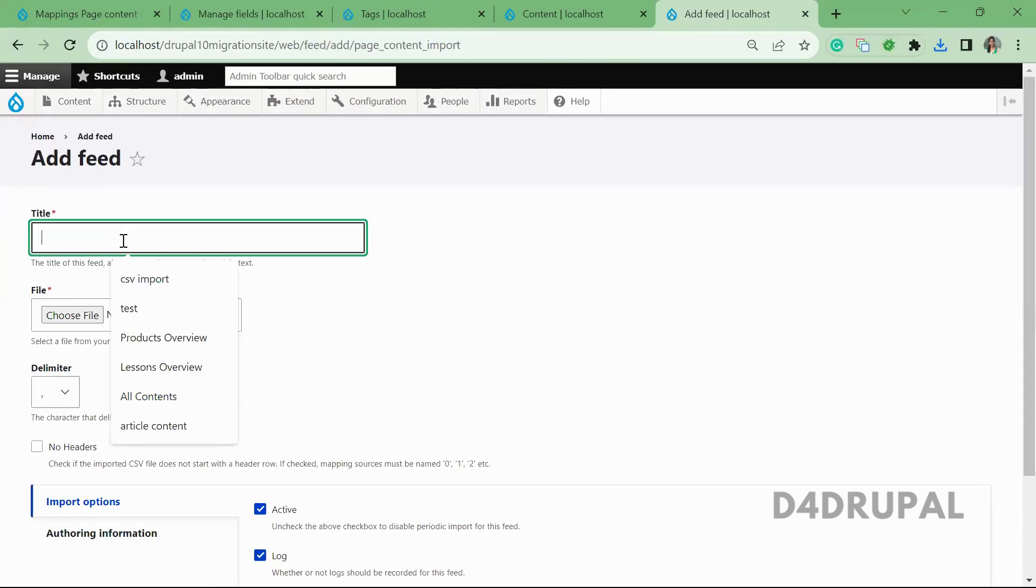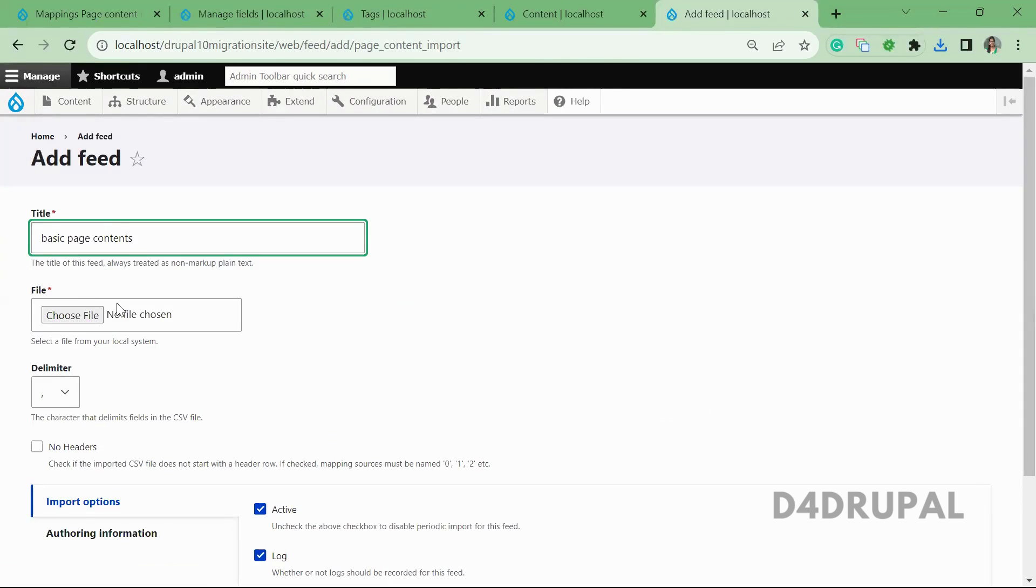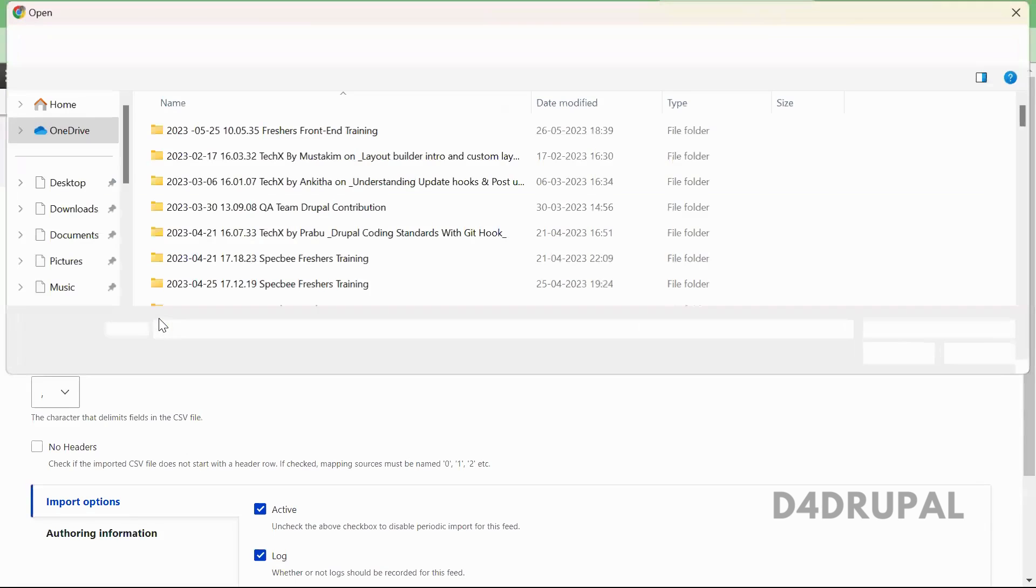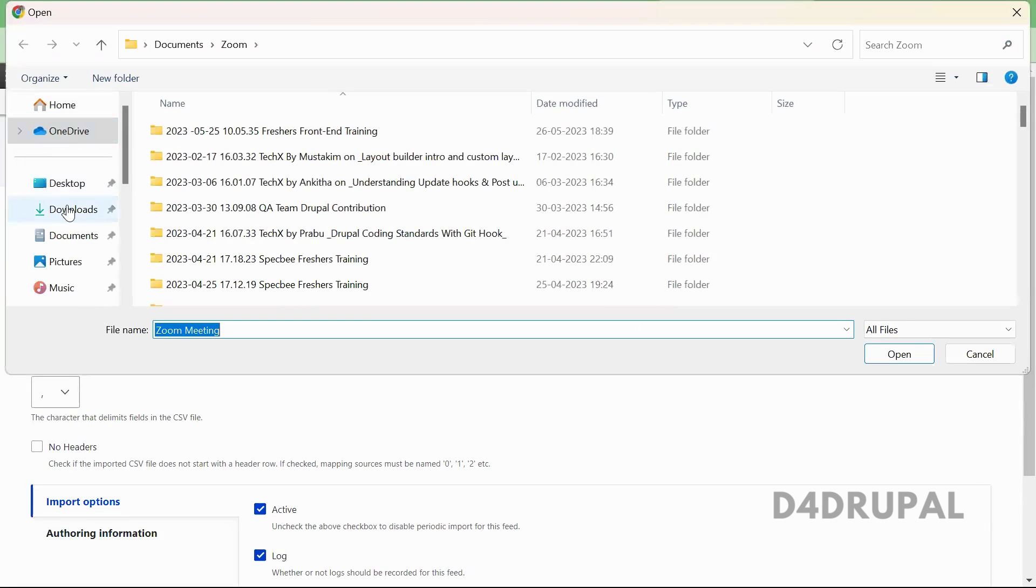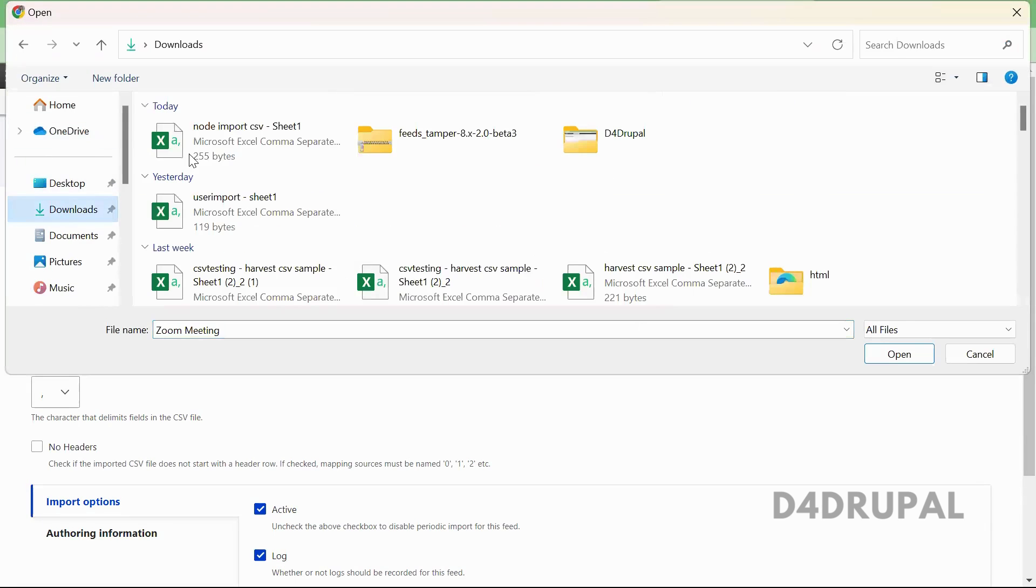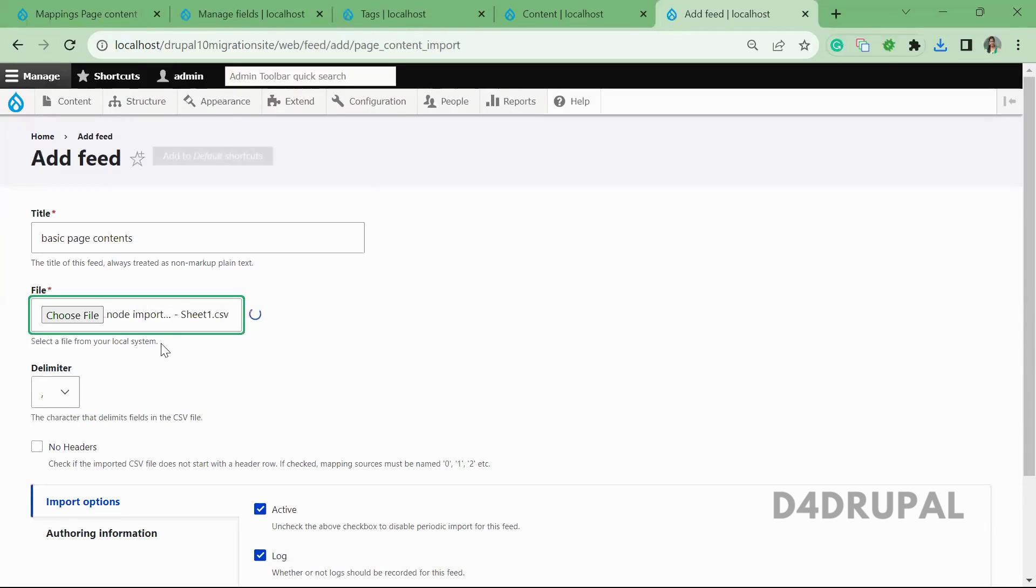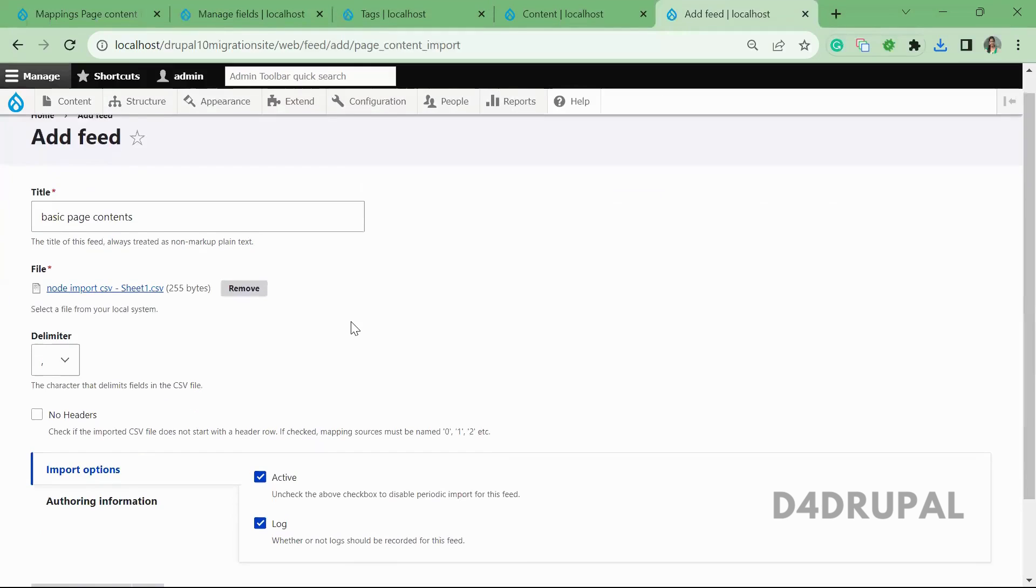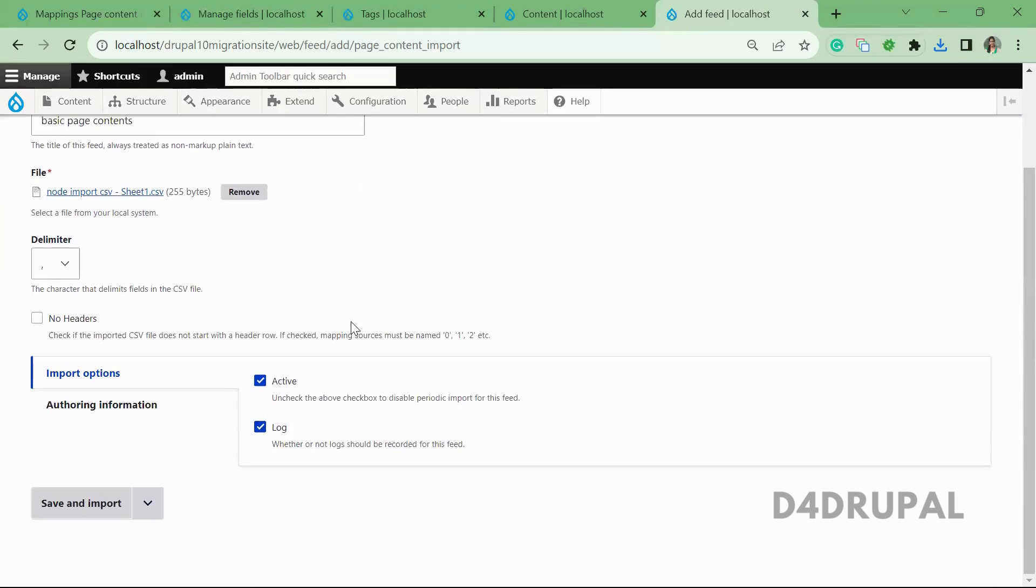And that is basic page contents. And file - the file which we downloaded now. So this is node import CSV file. And then I'm just going to save and import.